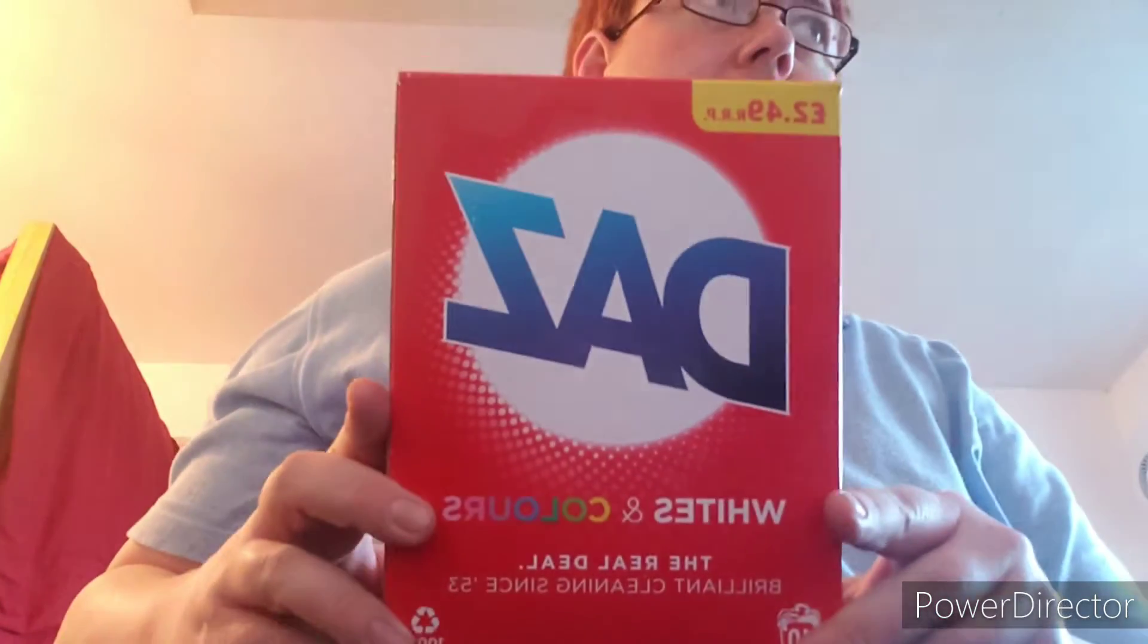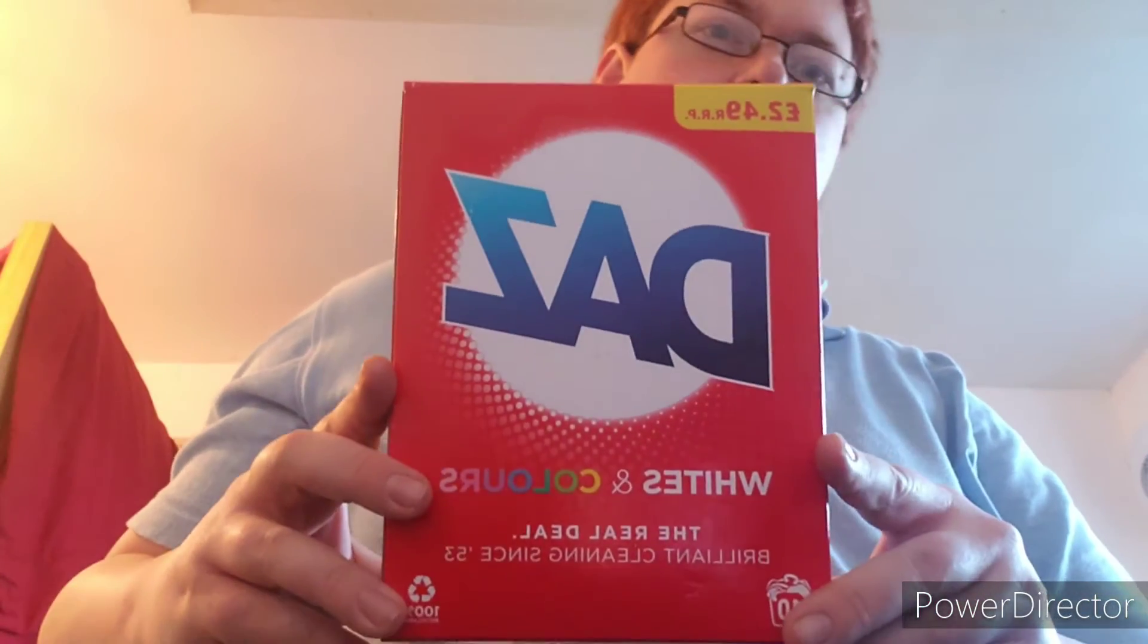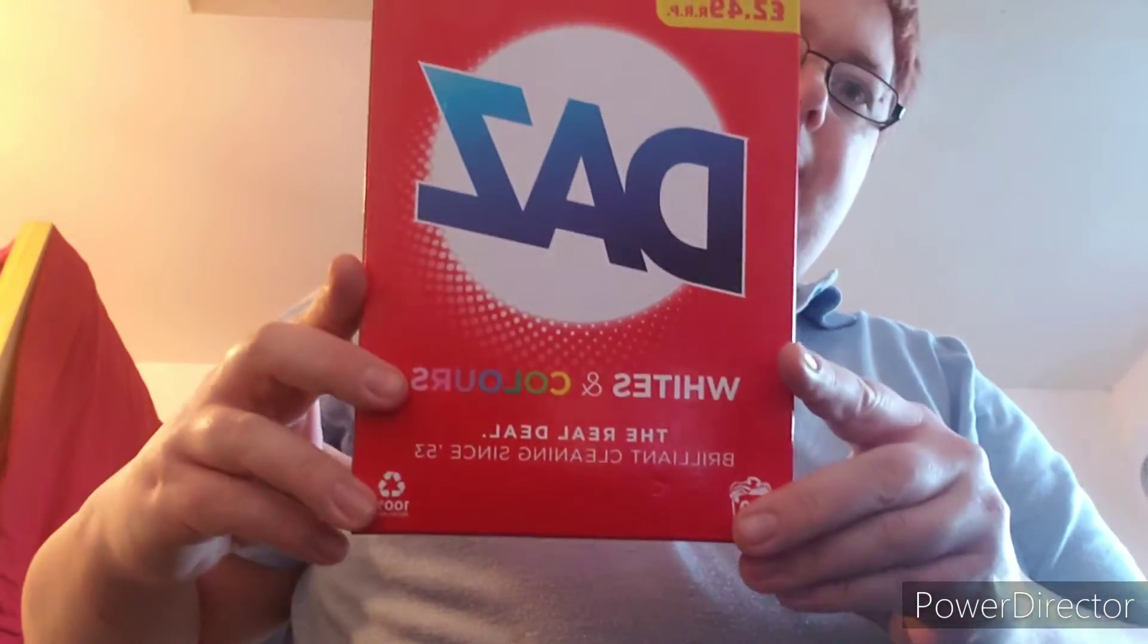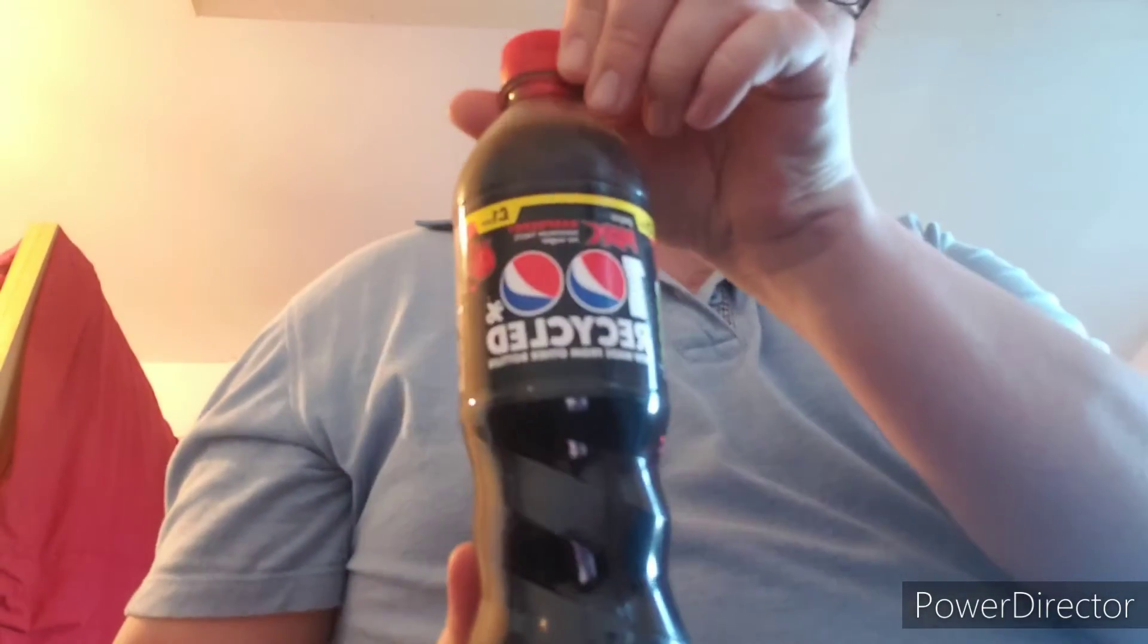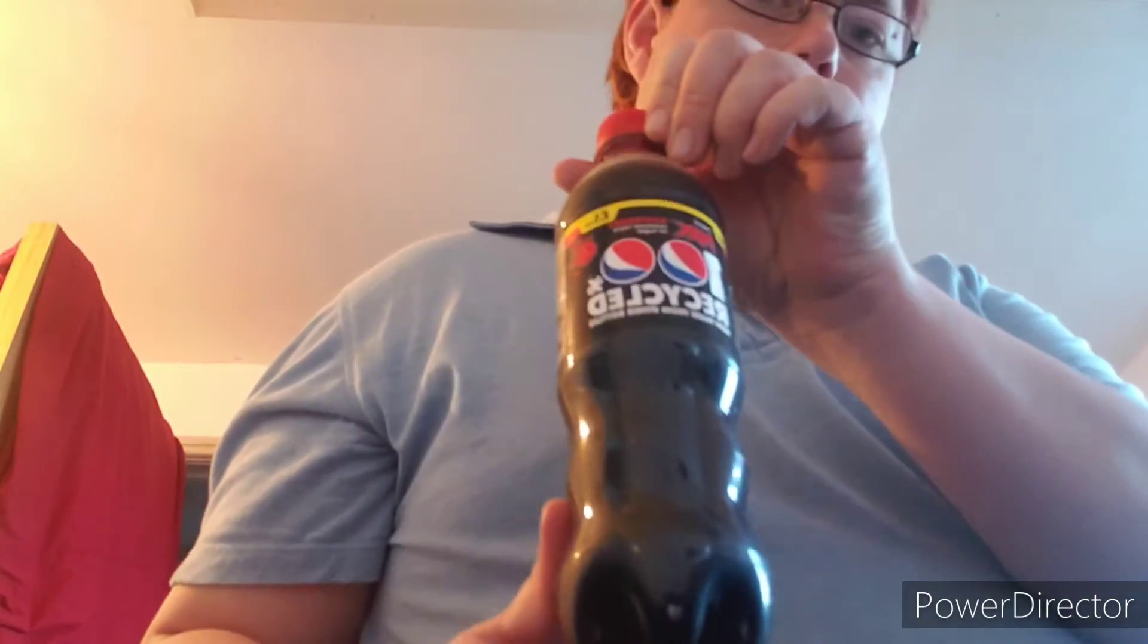I also have, because I ran out of wash powder, I've got some Daz. I like Daz. I've got a bottle of raspberry Pepsi, Pepsi Max, because I love that.